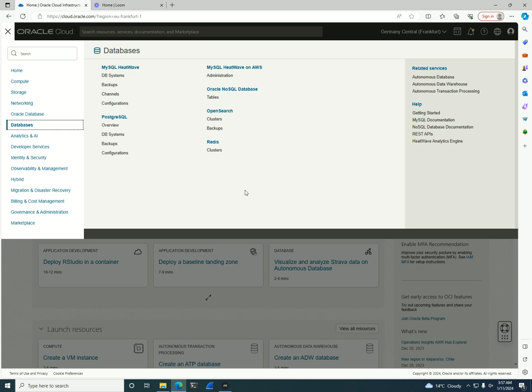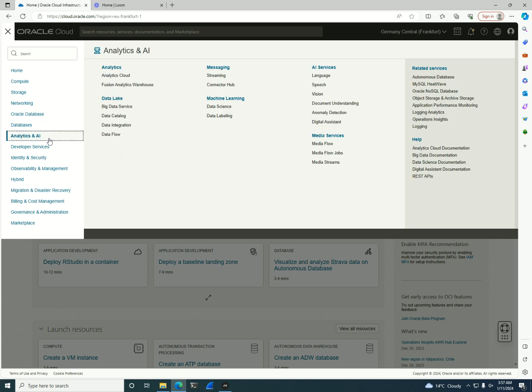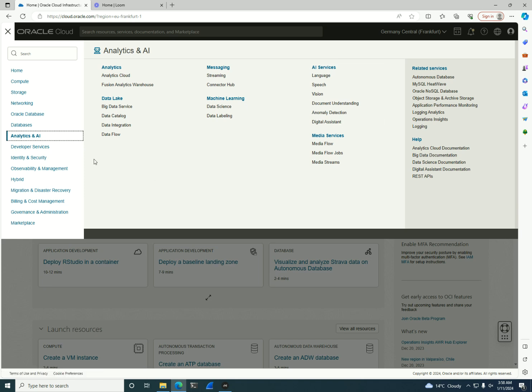In Oracle Cloud Infrastructure or OCI, we have comprehensive cloud service platforms. As you can see, we have the core basics that we're talking about. But you also can go and dive into analytics and AI, machine learning services, advanced AI services, media services and so on.